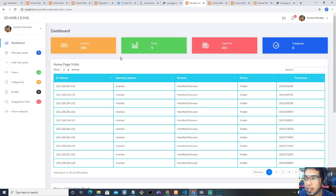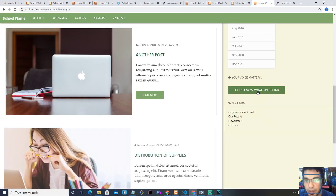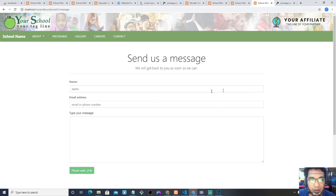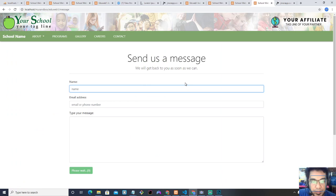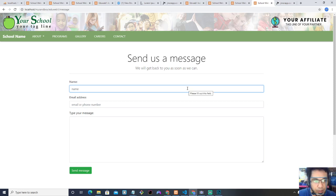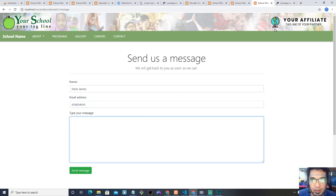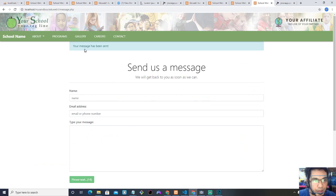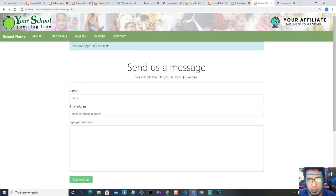Next is the suggestion box. Last time I didn't show how this works. 'Let us know what you think' — for a school it's very important to connect with stakeholders: parents, learners, or anyone with concerns, so the school can improve its services. When the user clicks it, it goes to this page: 'Send us a message.' This is basically to allow community participation to improve the educational service of the school. So right now a user can state their name — I'll just say Mark James — phone number, and type their message.